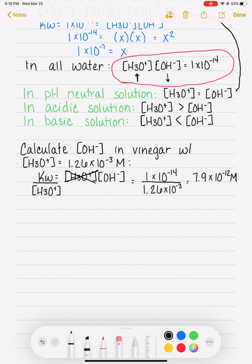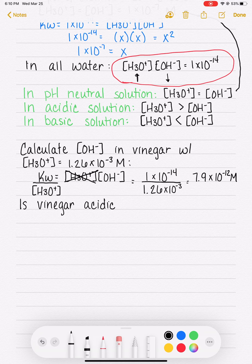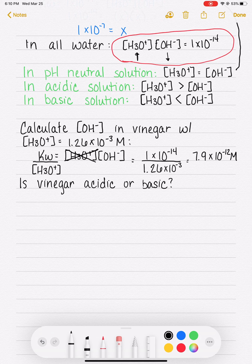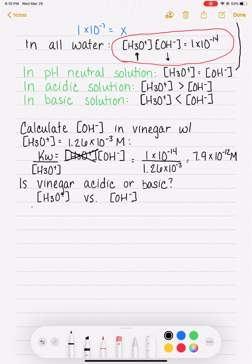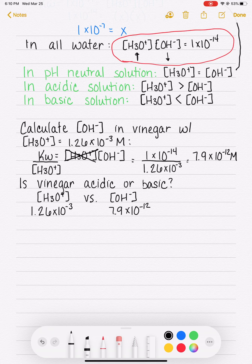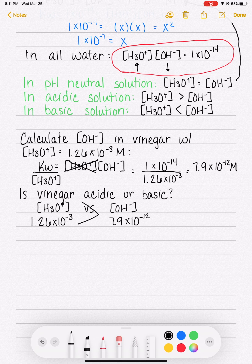We can use this information to determine whether vinegar is acidic, basic, or neutral. Comparing the concentrations: the H3O plus concentration is 1.26 times 10 to the minus third, and the OH minus concentration is 7.9 times 10 to the minus 12. Don't let the negative exponents fool you — 10 to the minus 12 is tiny. Our H3O plus concentration is greater than the OH minus concentration, which means vinegar is acidic.